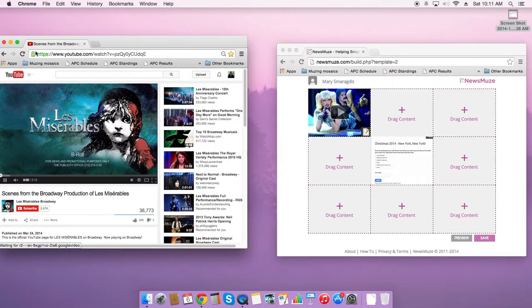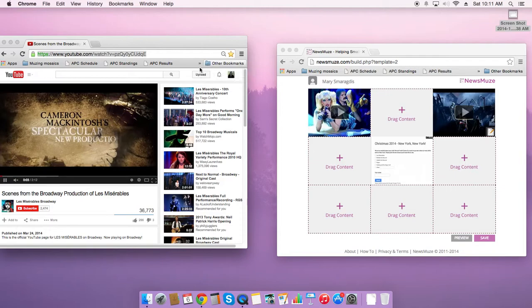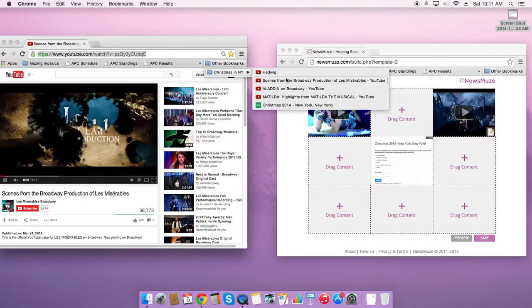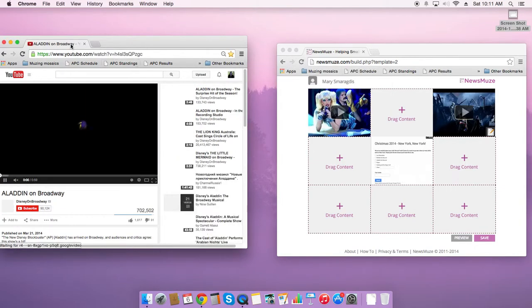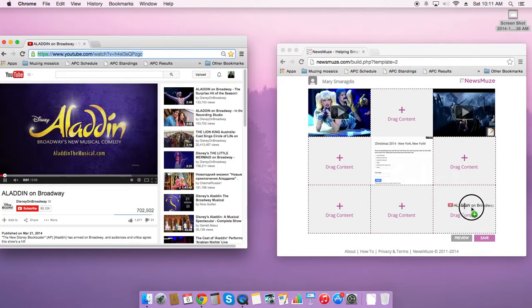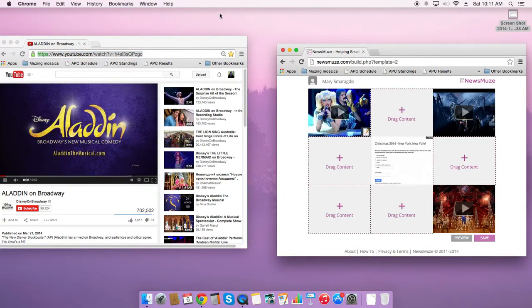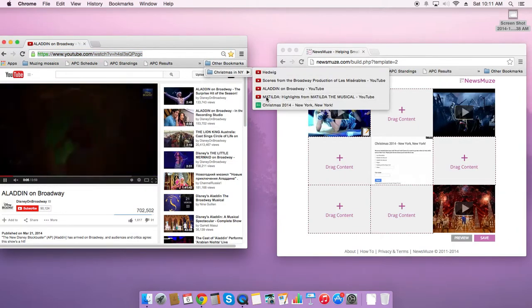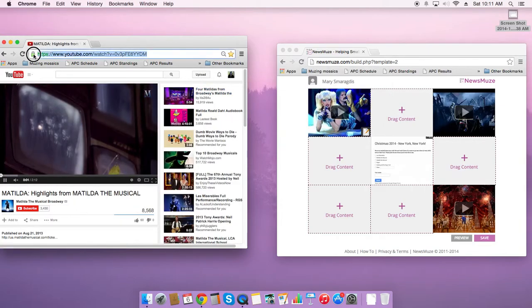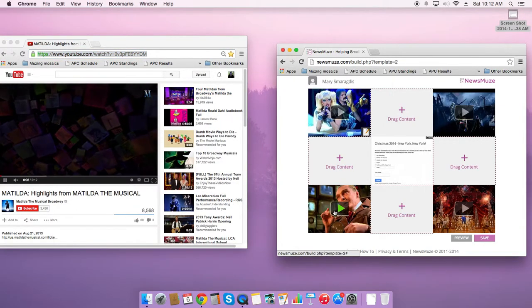But these are all different trailers, easy peasy lemon squeezy on YouTube. So I've got Aladdin and Matilda. It's a hard knock life. Okay, and I'm done.